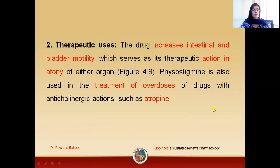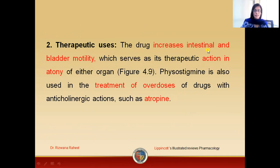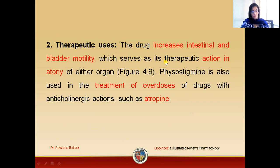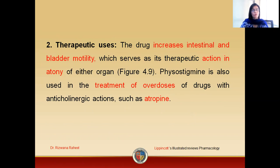The therapeutic uses of the drug include: first, use in cases of intestinal and bladder atony, to improve motility of either the intestine or the bladder. Second, it is used as a useful agent in the treatment of overdose of atropine.